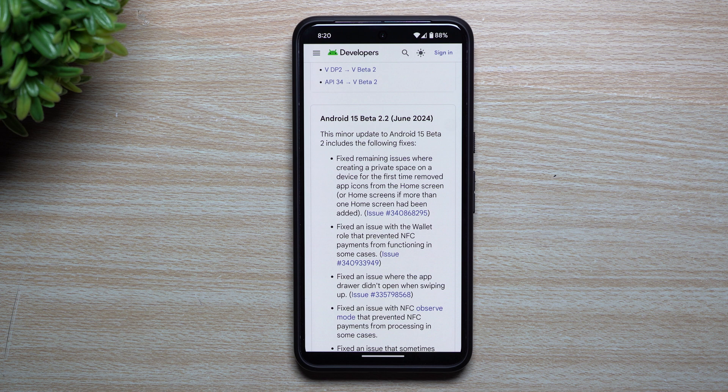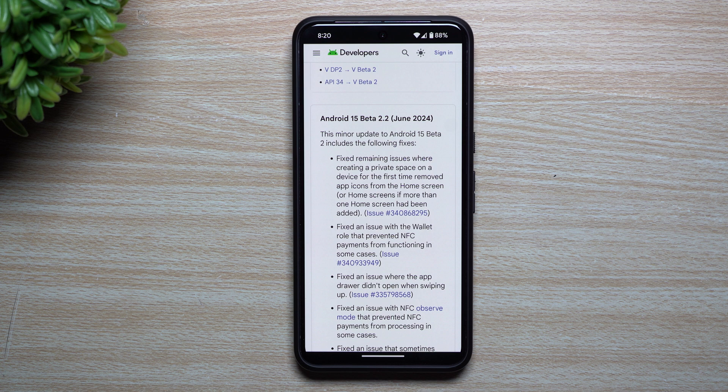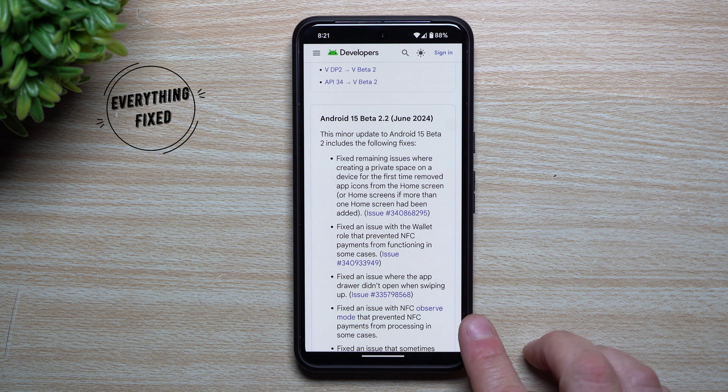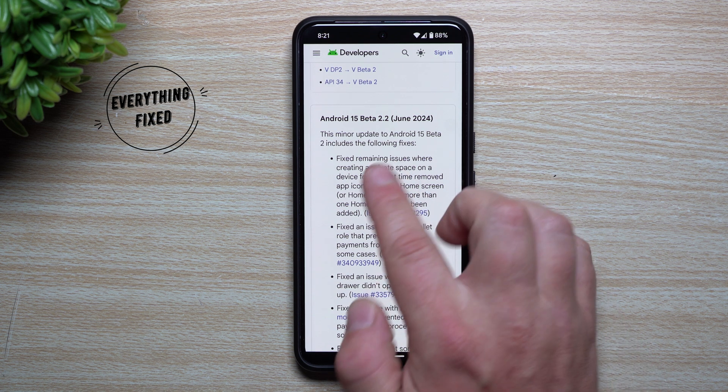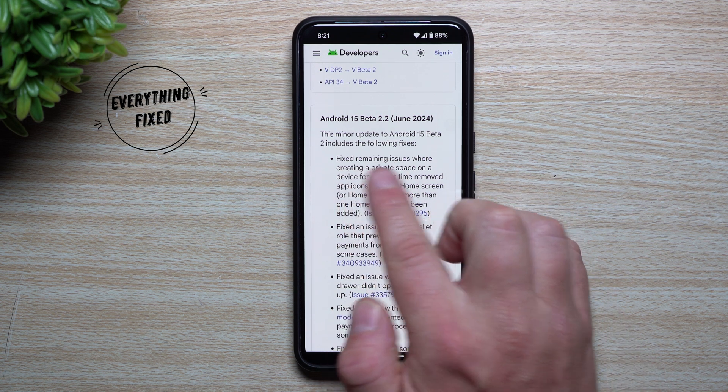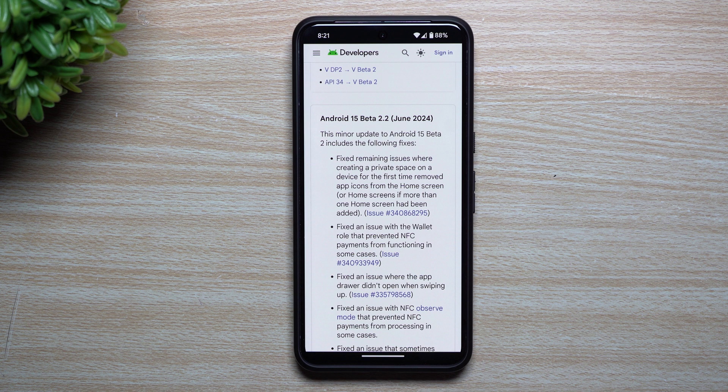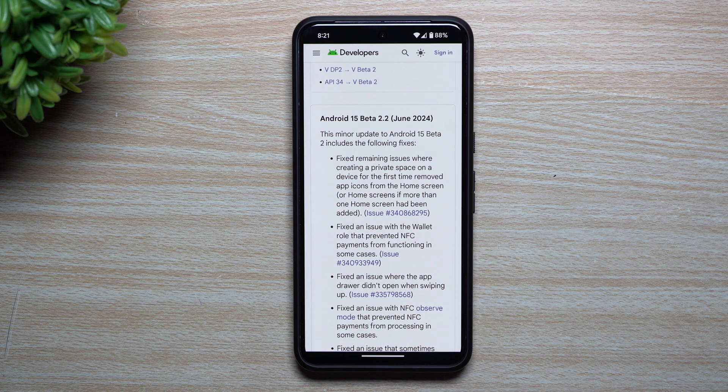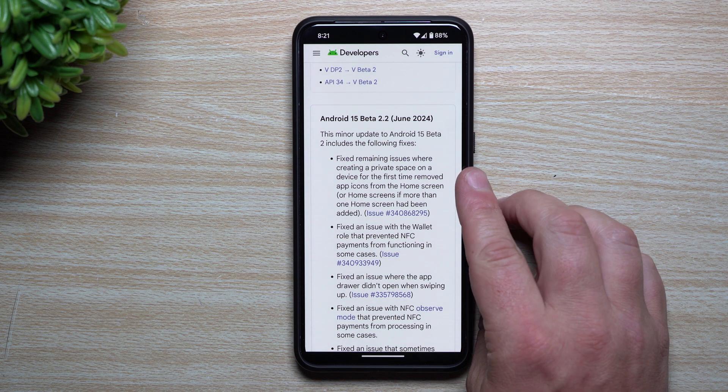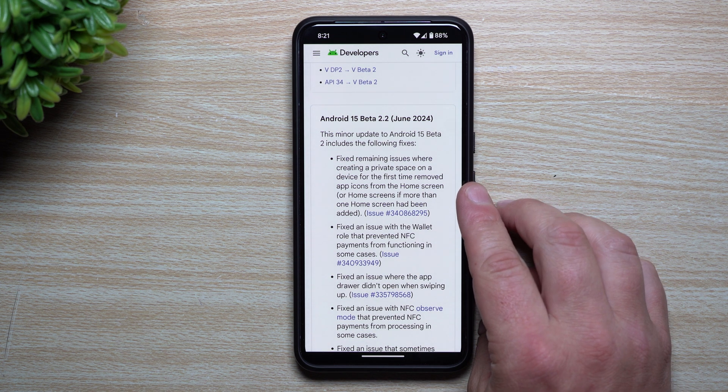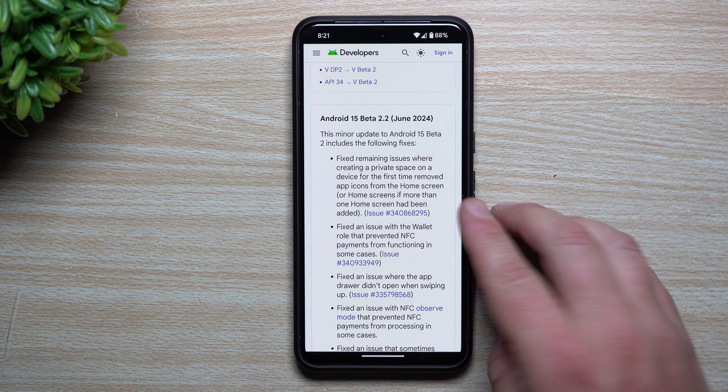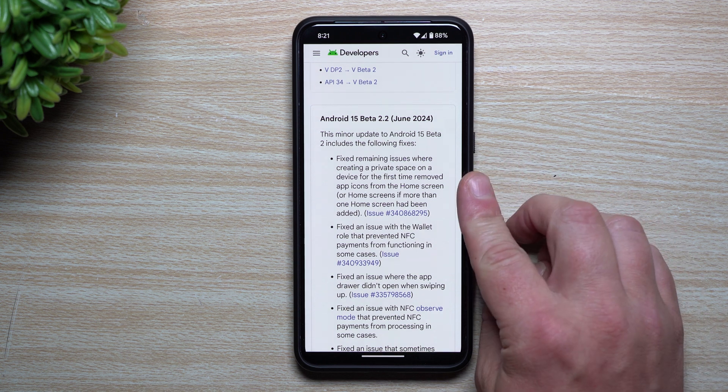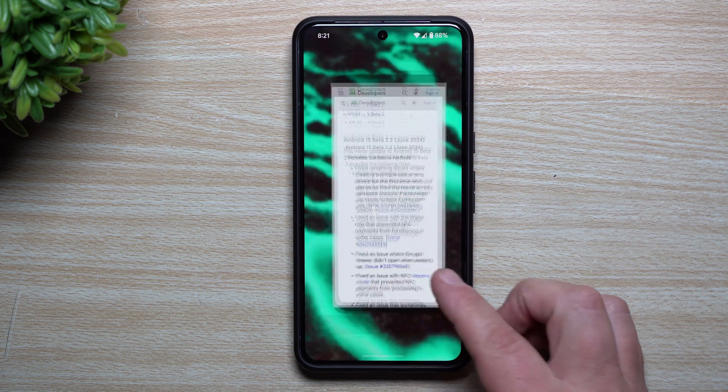In my past videos I've already covered every single thing so far, maybe about 20 different brand new features or elements, but I'll just give you my top five. First off, with what this update brings, it states here it fixed the remaining issues with creating a private space on a device for the first time that removed app icons from the home screen.